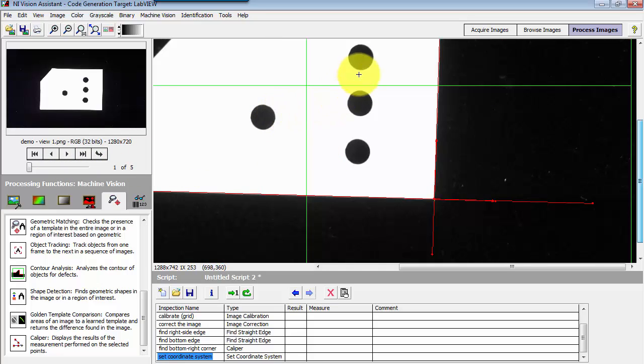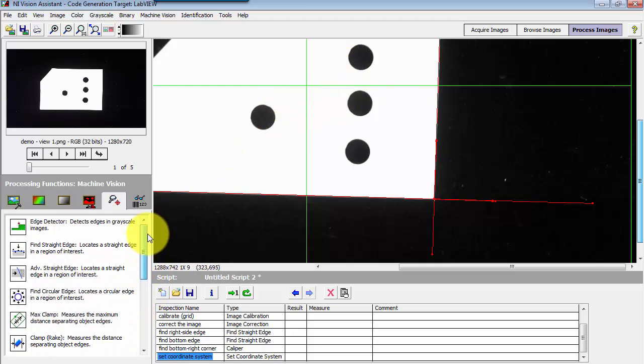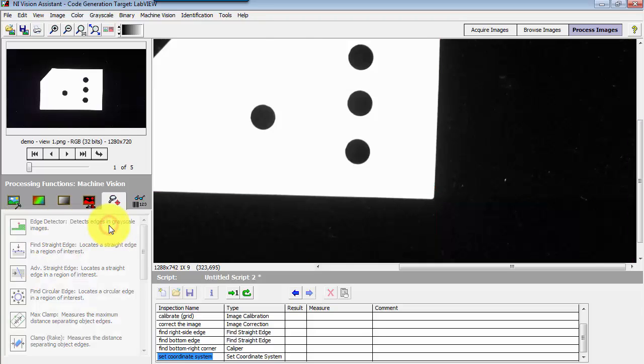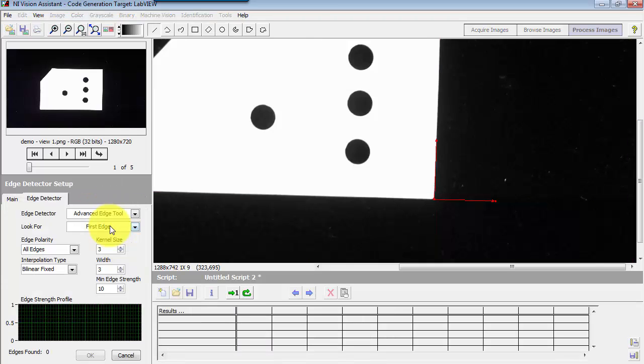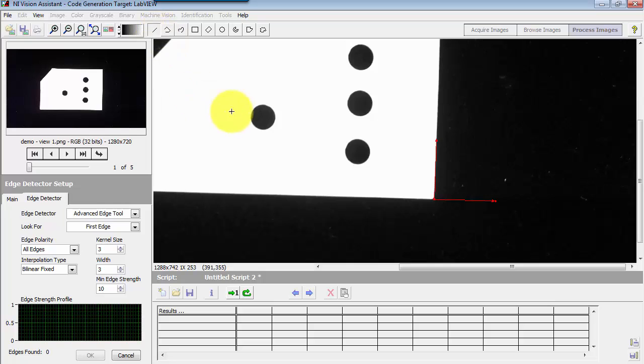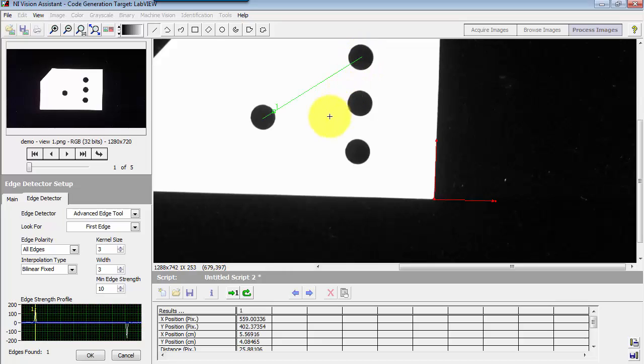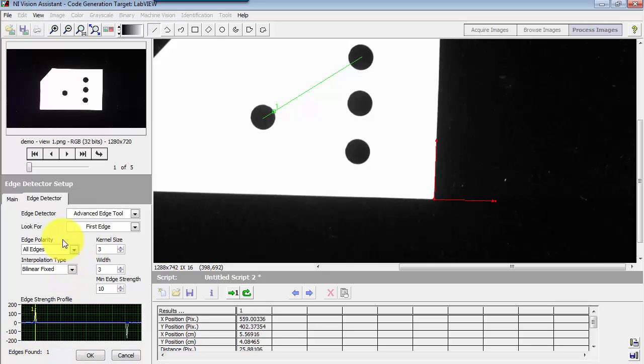Now to define this distance right here, I'll go back to my initial image. Here's the edge detector step, and I need to define a linear region of interest, or a line ROI, and it's automatically identified the first point. That would be our first edge, and that's it.